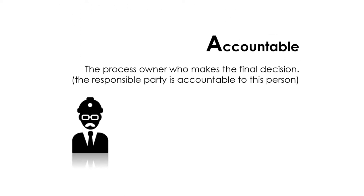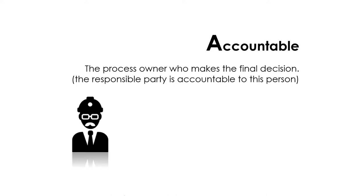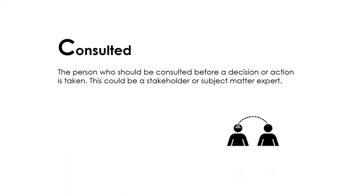Usually, the responsible party is accountable to this person. The consulted parties are people whose opinions are sought. Usually these are the people who should be consulted before a decision or action is taken. This could be a stakeholder or subject matter expert.